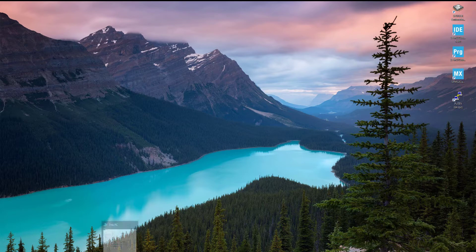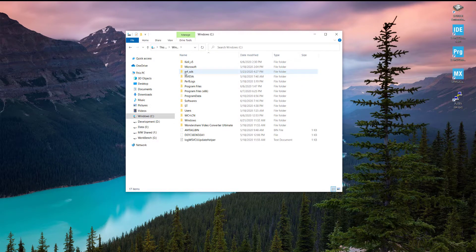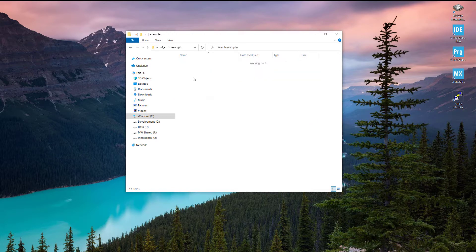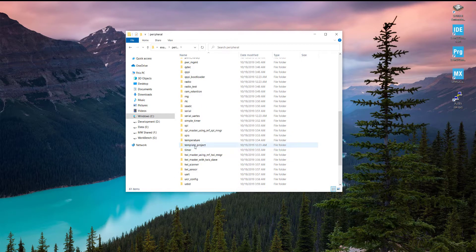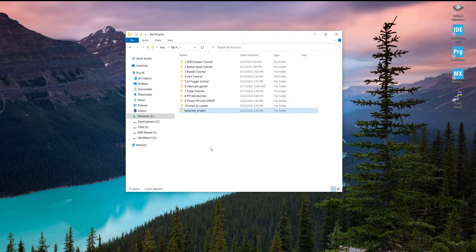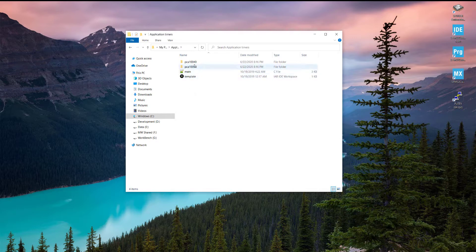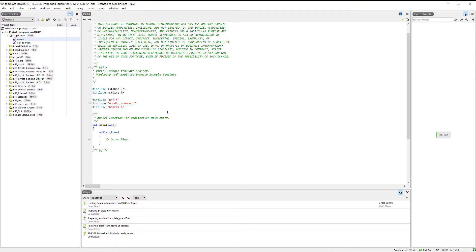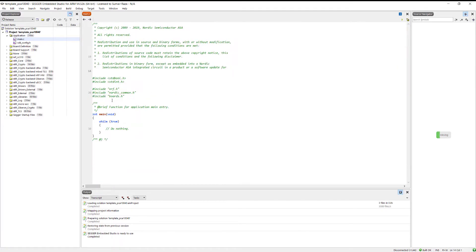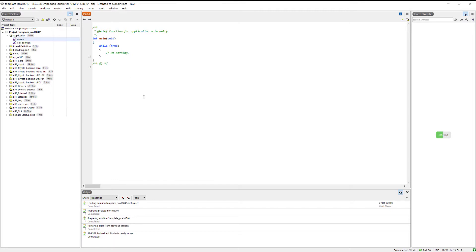Let's create a new project. Go to My Computer, then in the SDK directory we have the nRF SDK. Go into the examples folder, then into the peripheral folder. We'll copy the template project — right click, copy and paste it into My Projects, and name it 'application timers'. Open this project, go into PCA10040 because we are using the NRF52832, go into the blank SES folder and open the .emProject file.